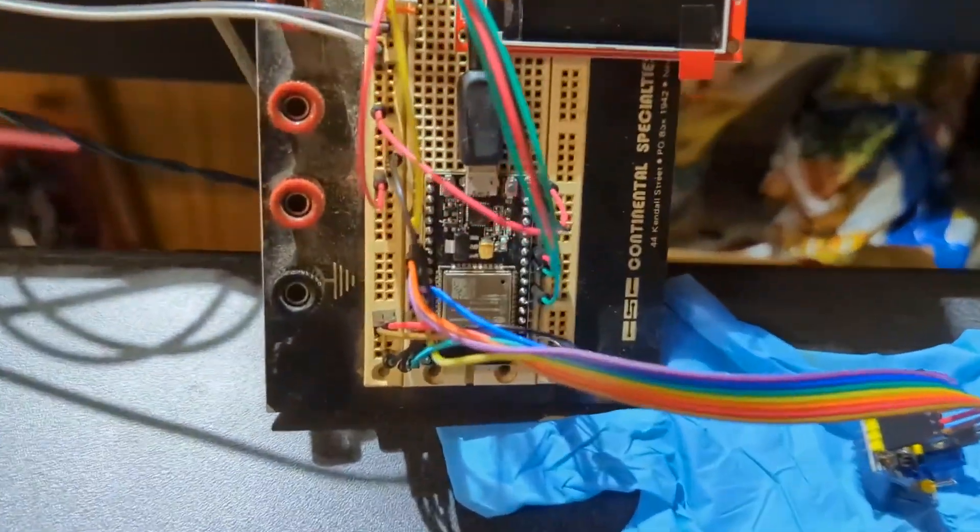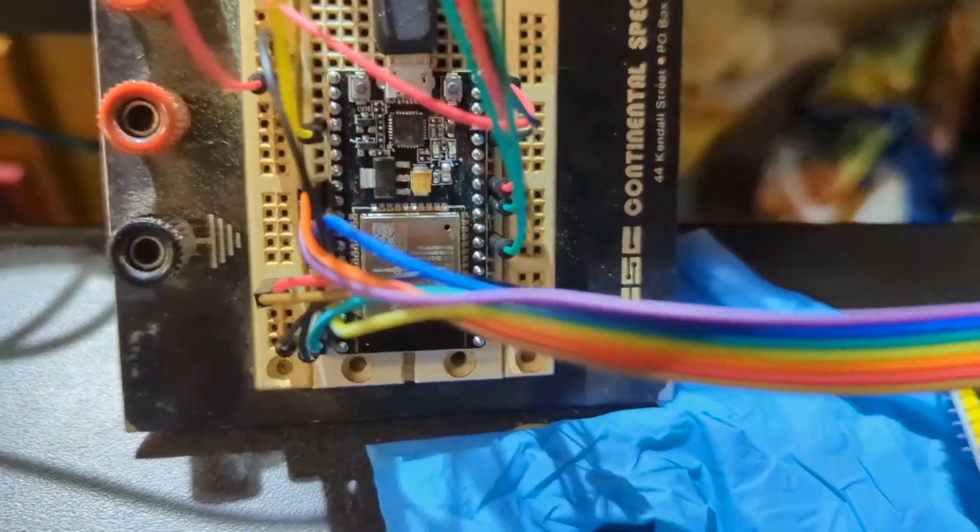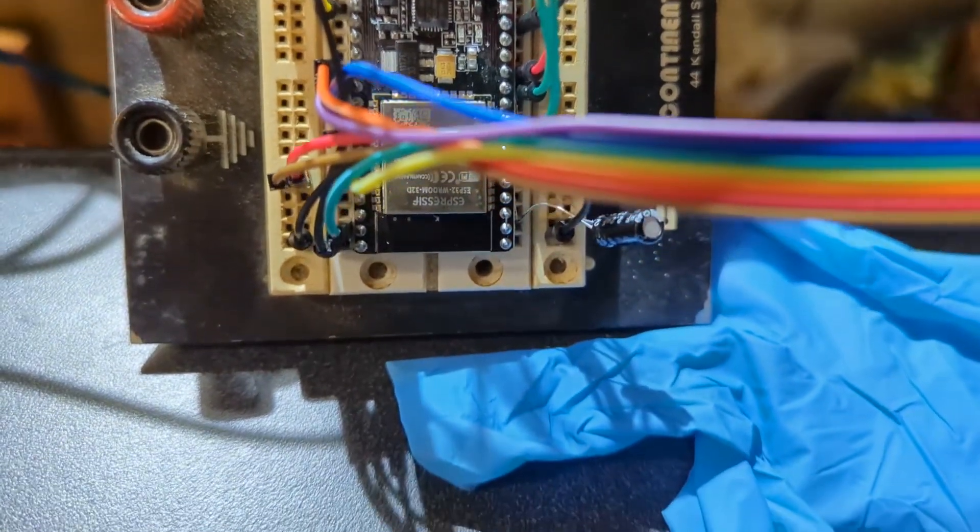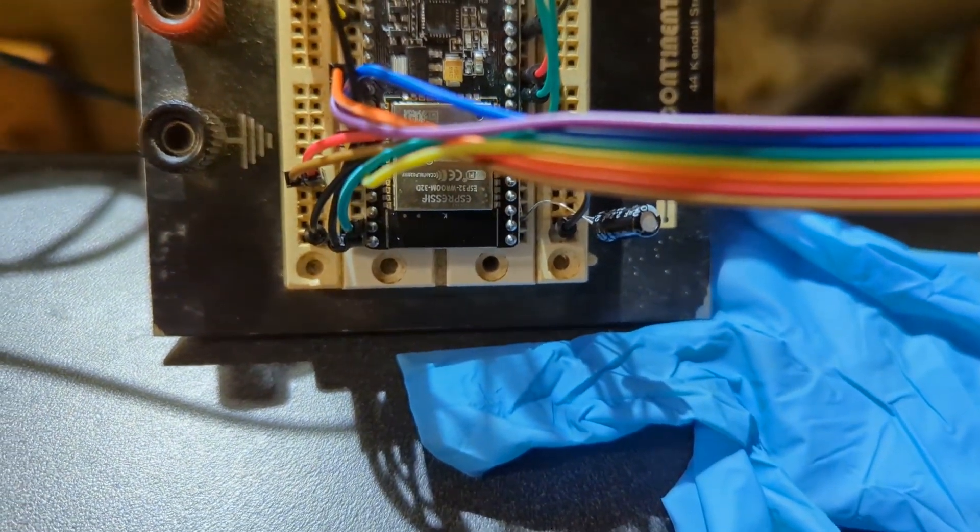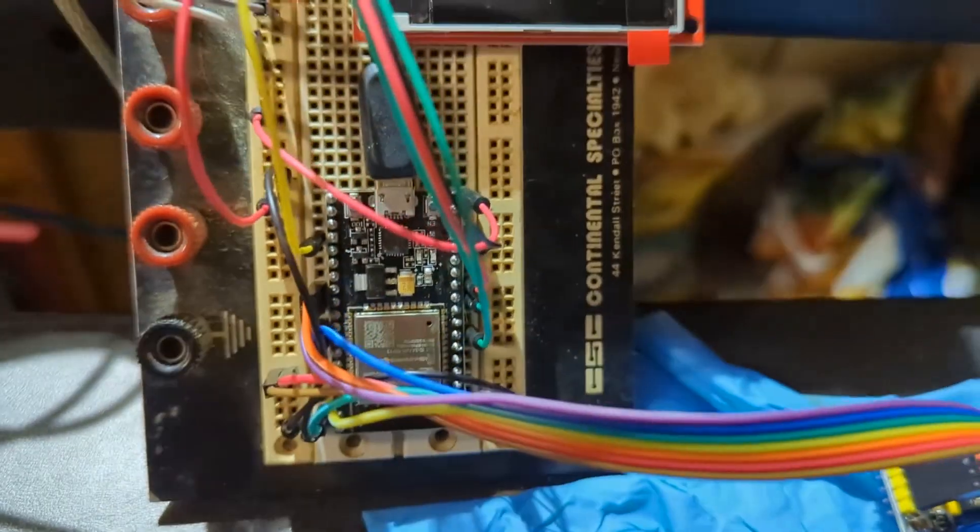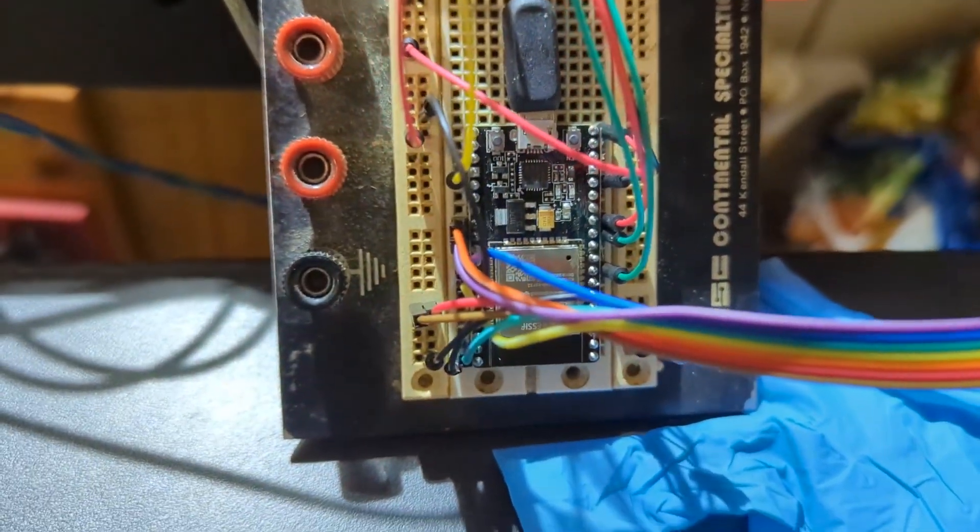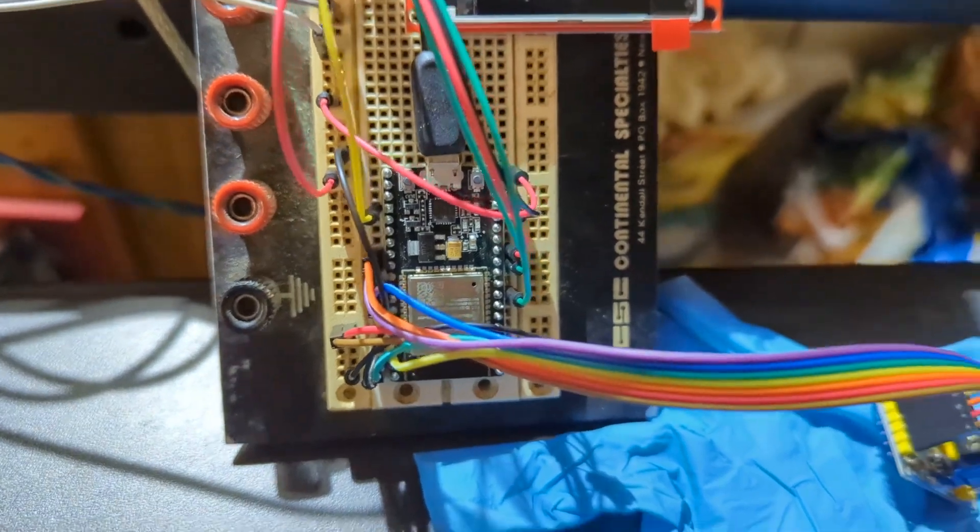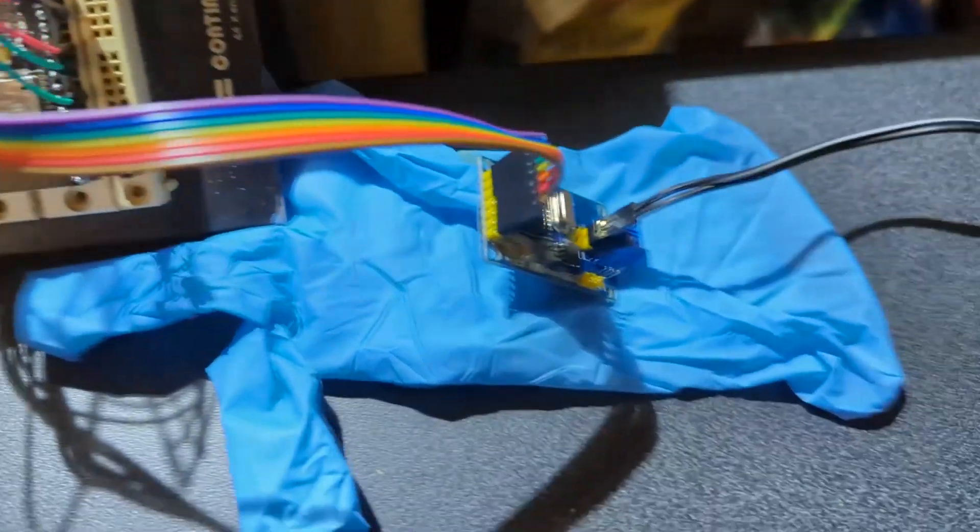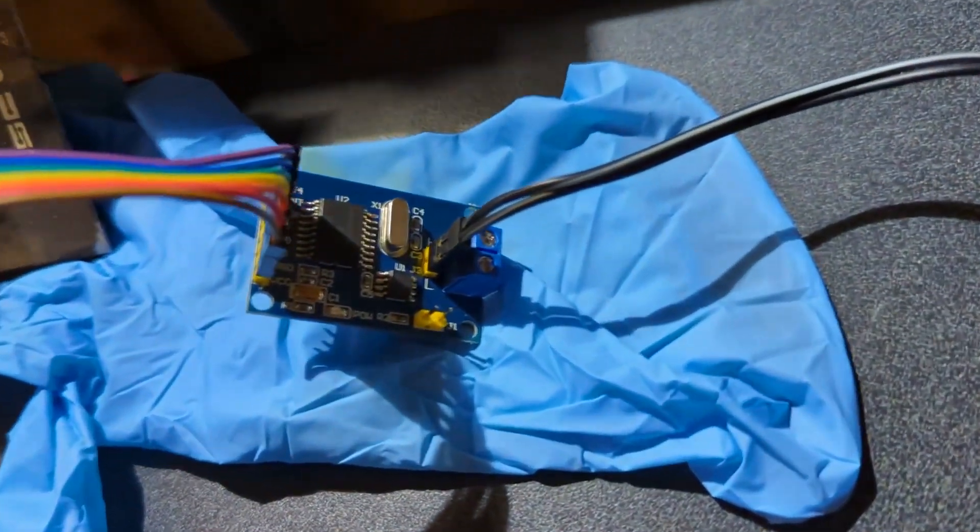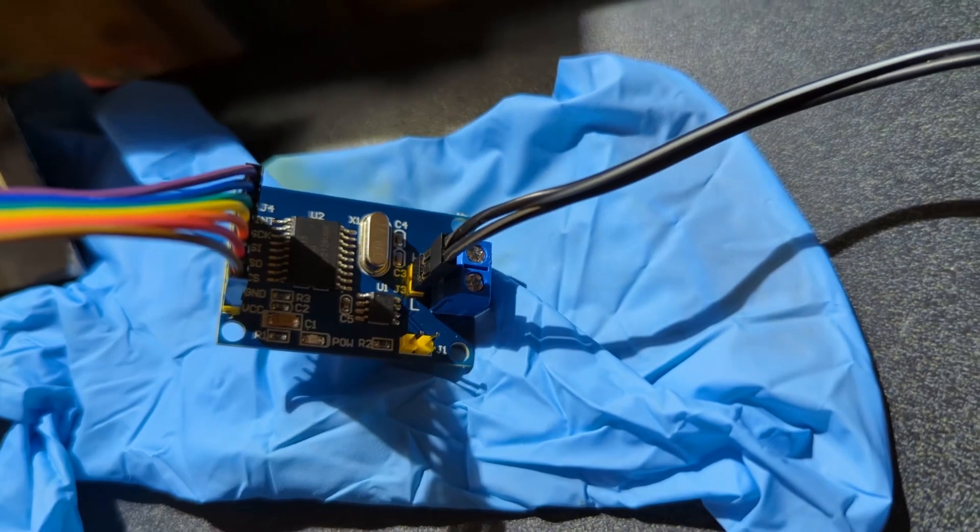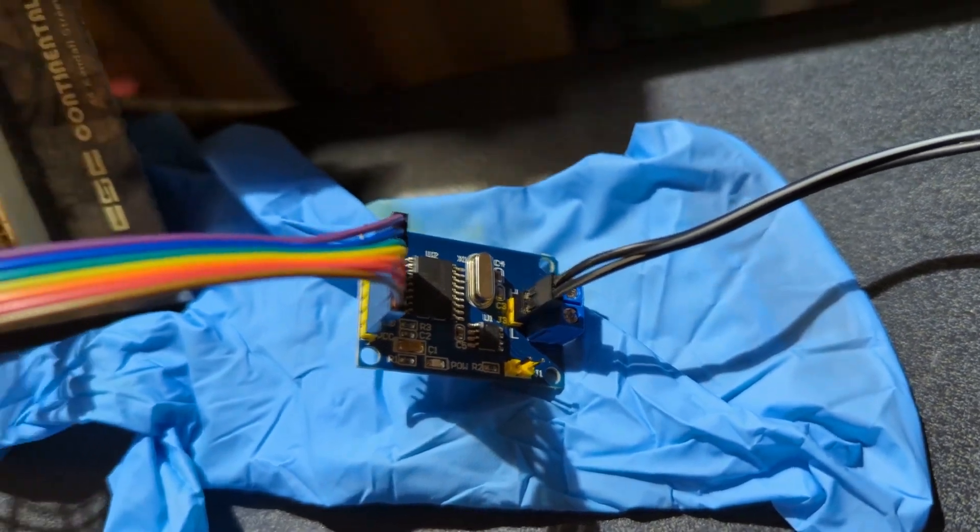I've learned a lot so far about the Nissan LEAF CAN bus. So like Charlie said, this is an ESP32 WROM32D chip. This is their dev kit for it, and then this is an MCP2515 CAN bus interface.